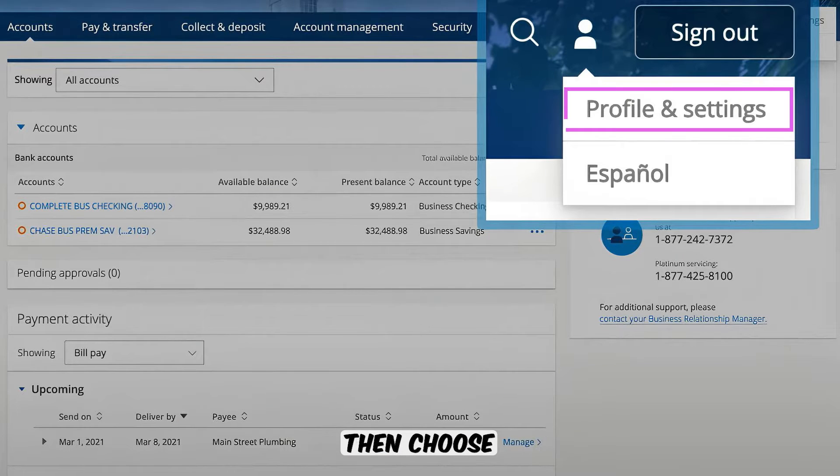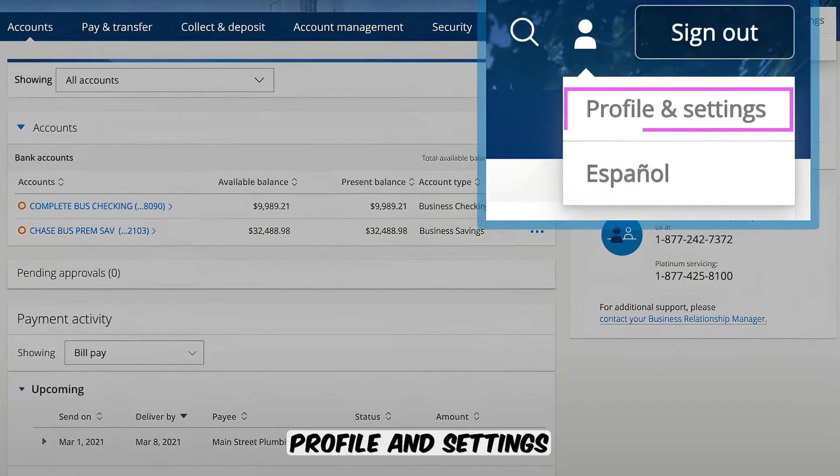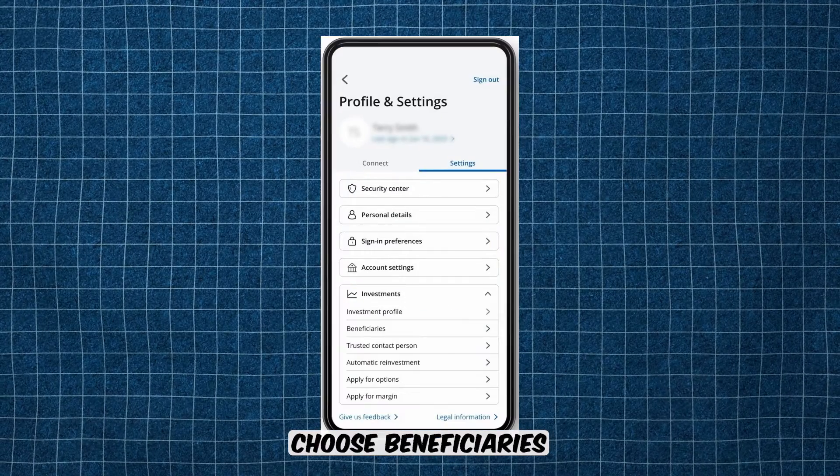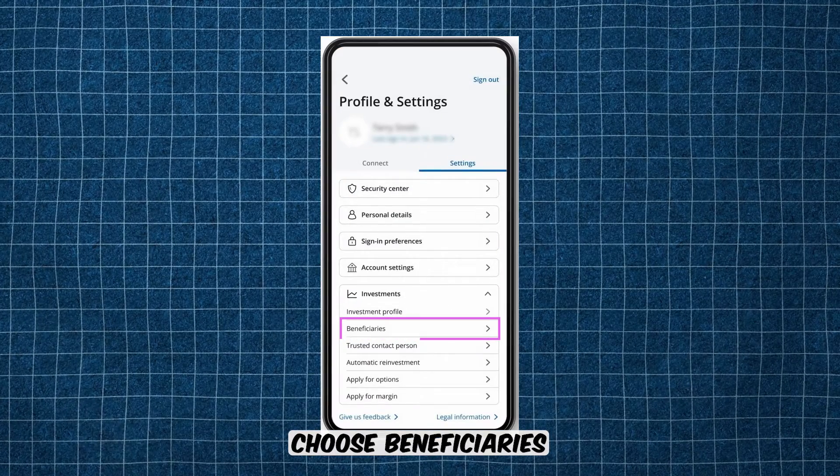Then choose Profile and Settings. Choose Settings and tap Investments. Choose Beneficiaries.